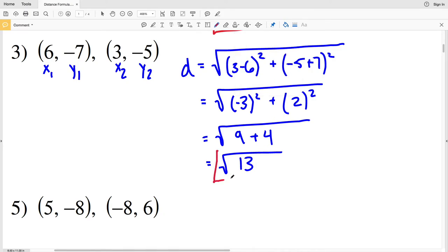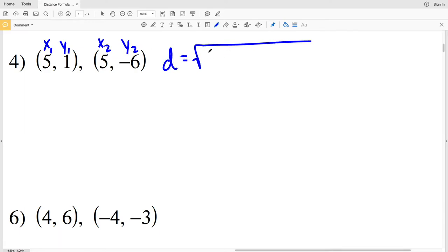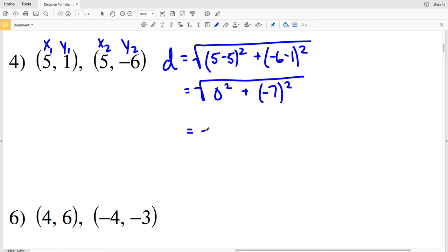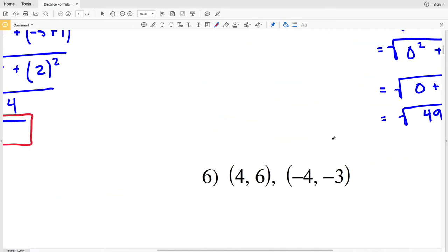For number 4, D = √[(5 − 5)² + (−6 − 1)²] = √[0² + (−7)²] = √[0 + 49] = √49 = 7. Since 49 is a perfect square, the square root simplifies to 7.